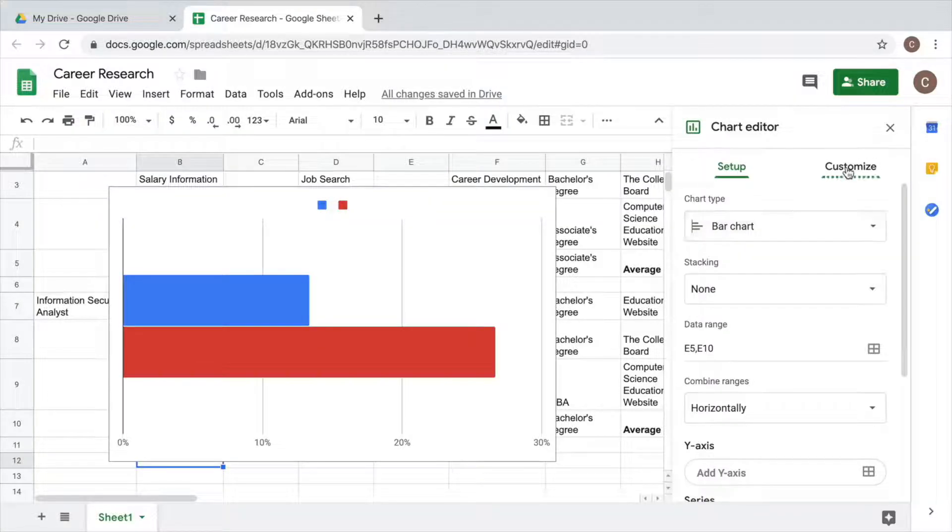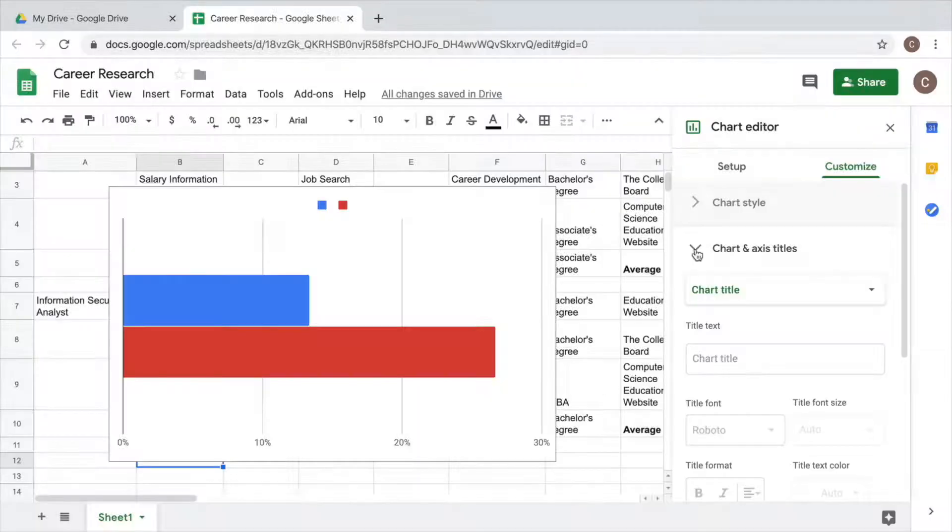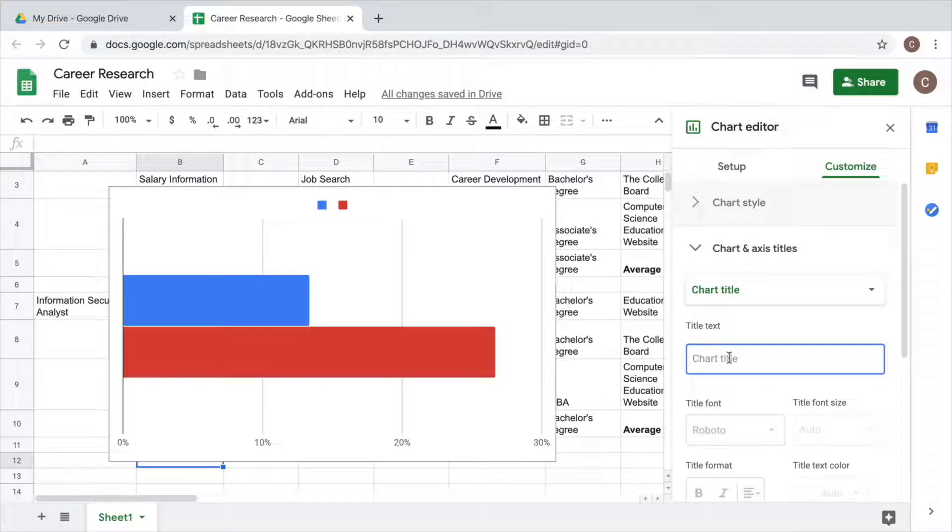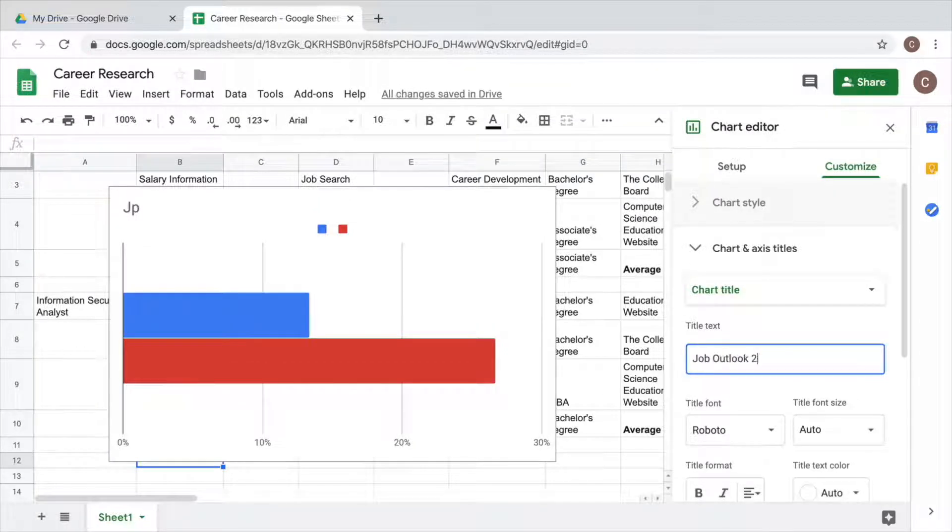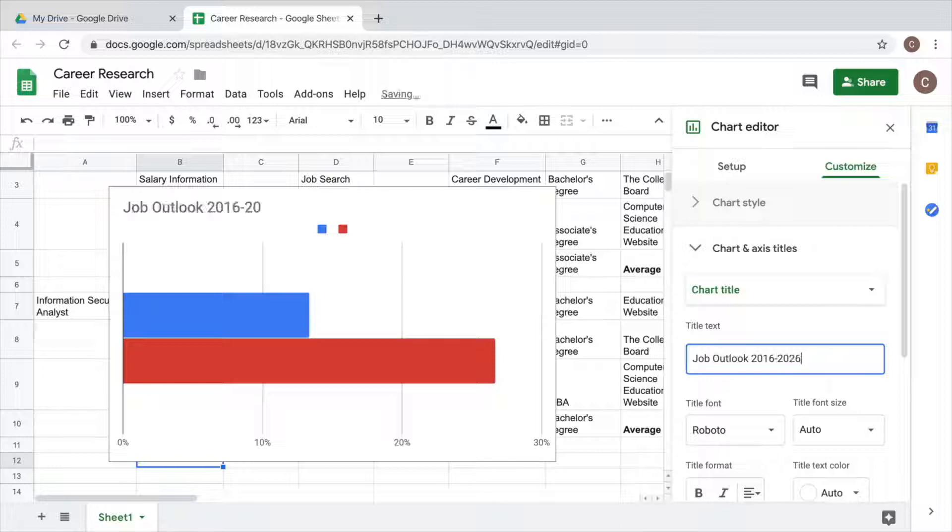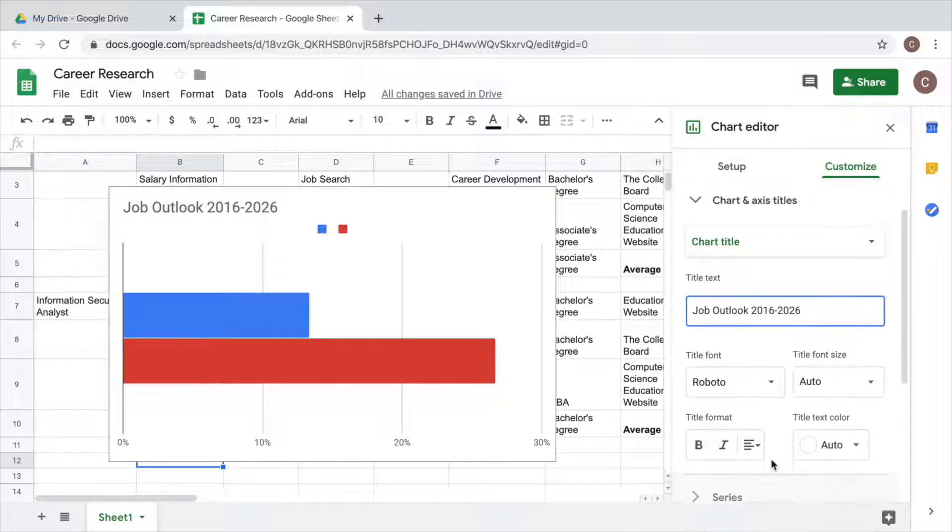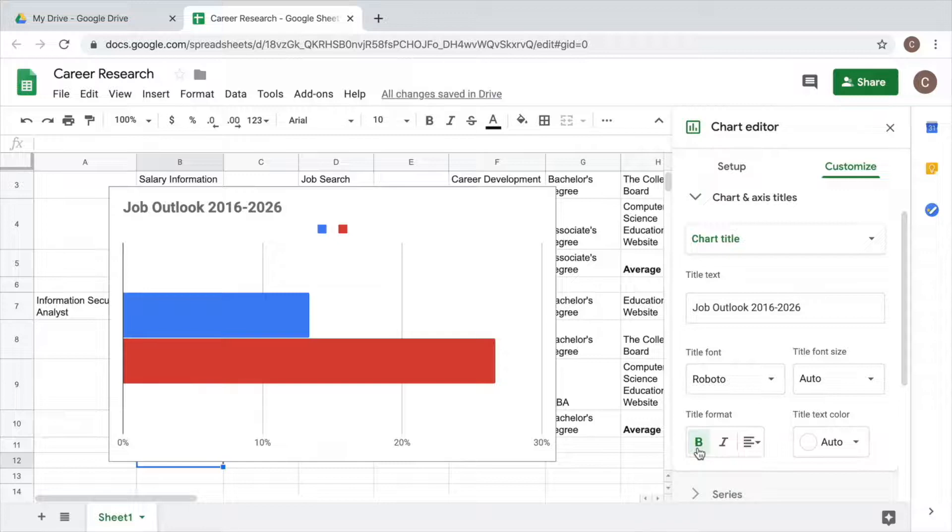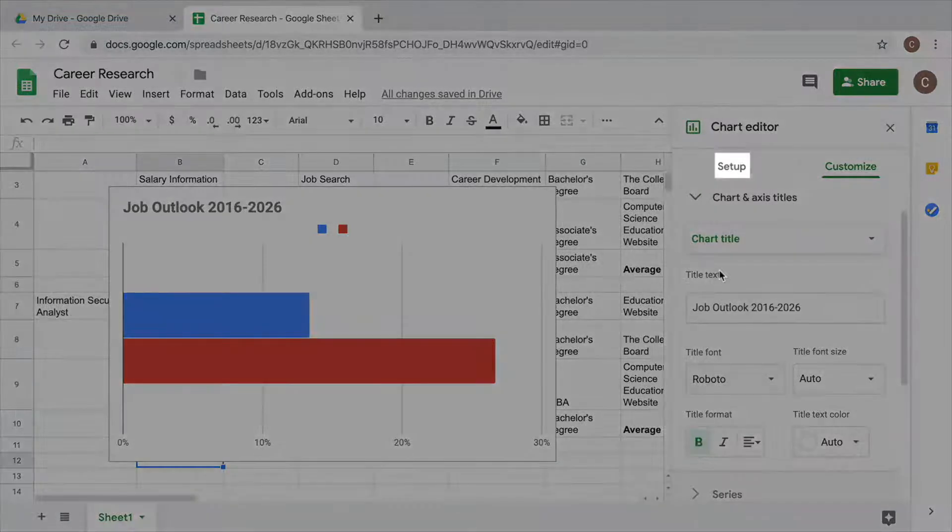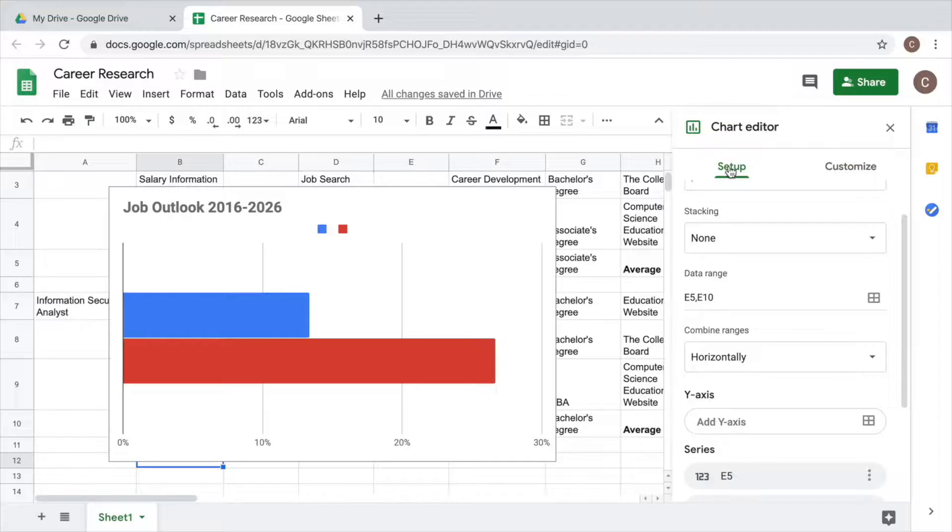Give your chart a title that clearly describes the information it shows and bold it. Then, label the bars with the corresponding career titles.